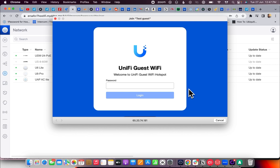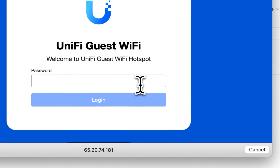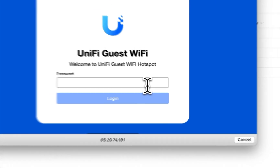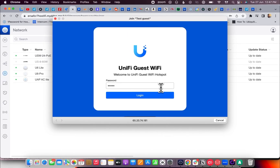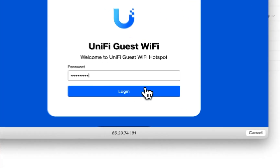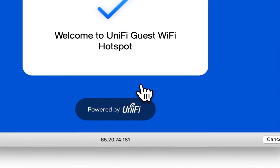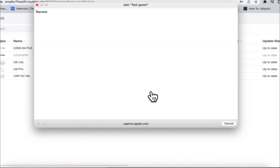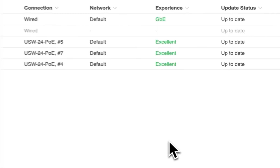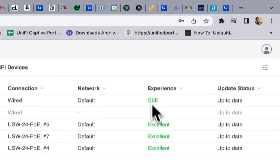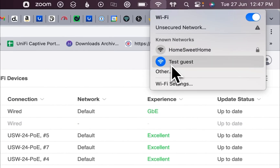You can see I have connected to the guest network and it is asking for the password. So this is the portal page. I have to enter the password to access the guest network. I have entered the correct password and it says success.